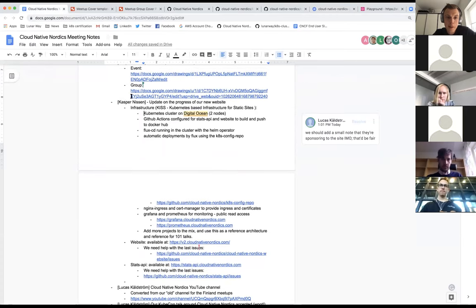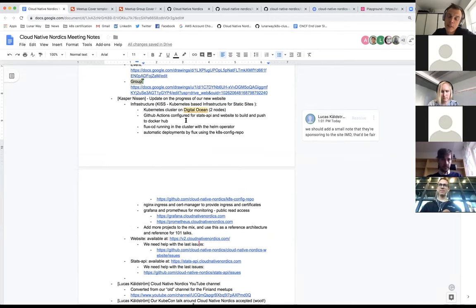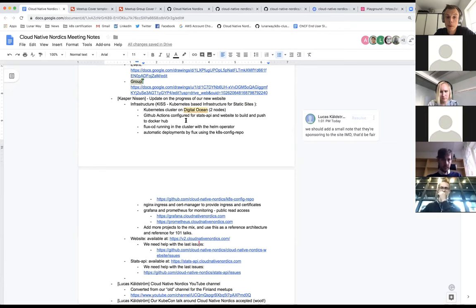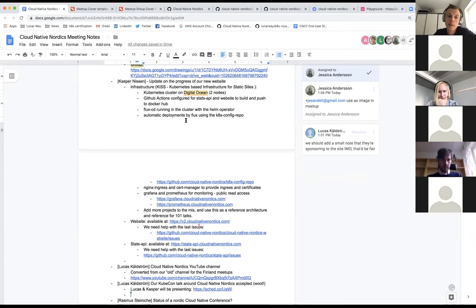We also did a lot around the infrastructure. I found this tweet this morning — it's usually 'keep it simple' but for us this is a Kubernetes-based infrastructure for static sites, which is maybe a bit over-engineering. But I think it's a really nice way to show off some of the projects in the Cloud Native Computing Foundation and use this infrastructure setup, keeping everything public so that everybody can use it and present at meetups — showing how you can set up Grafana, Flux, or whatever you want.